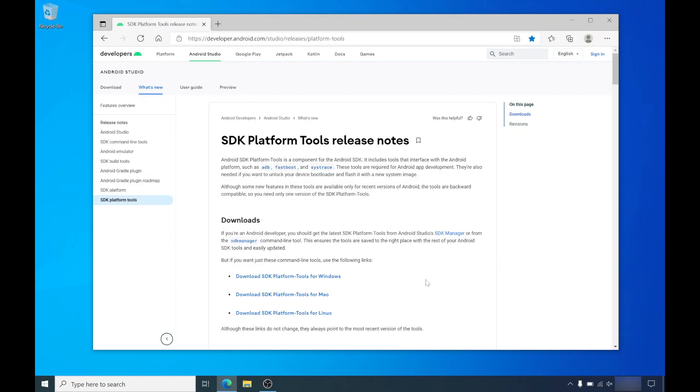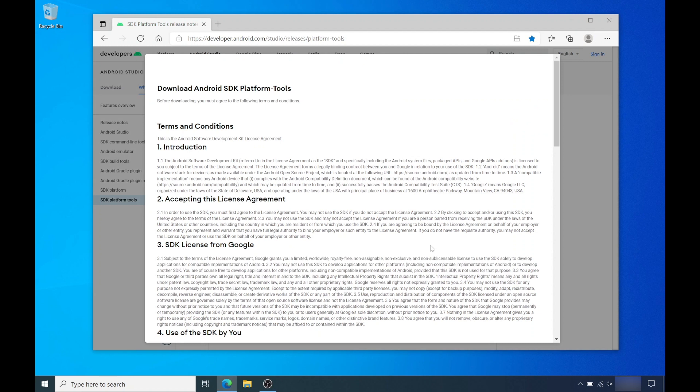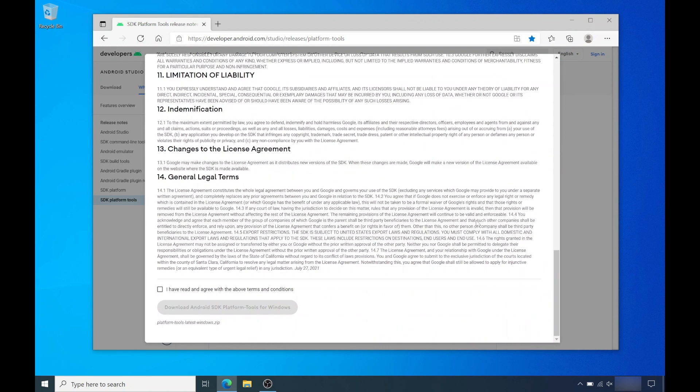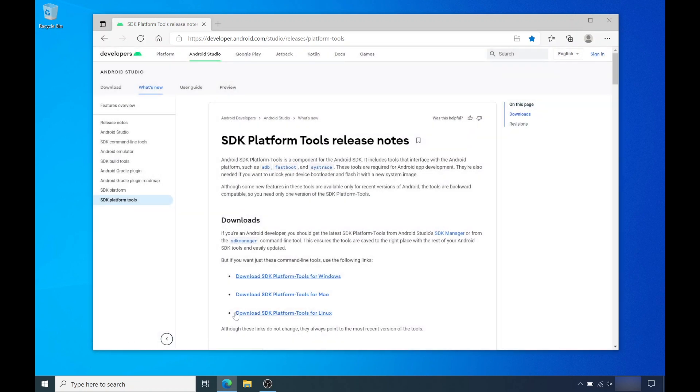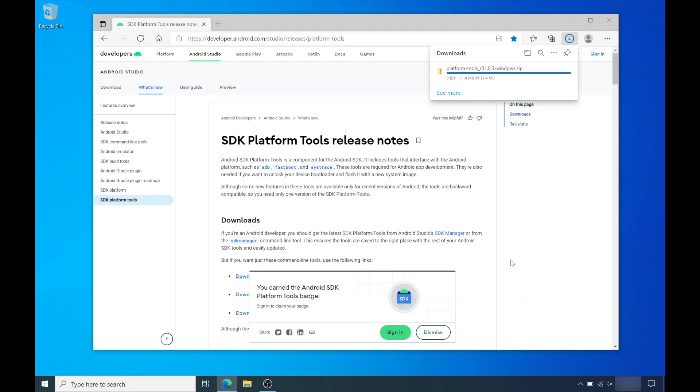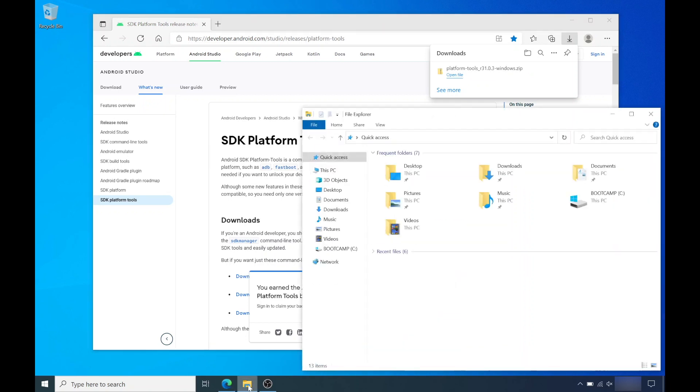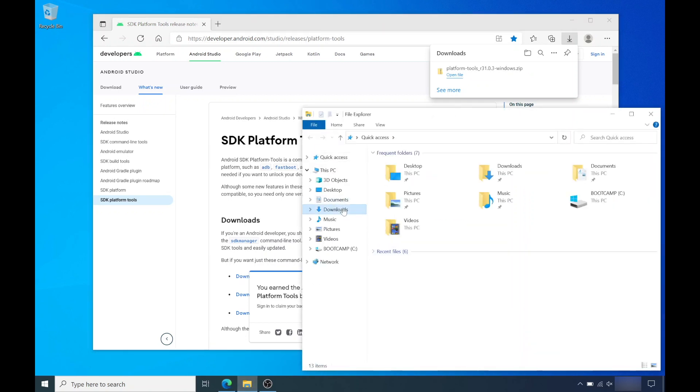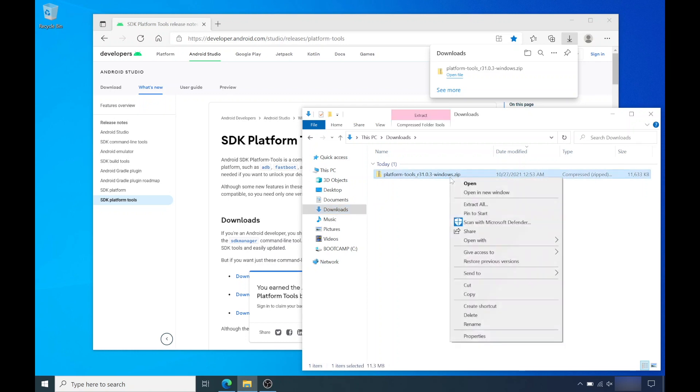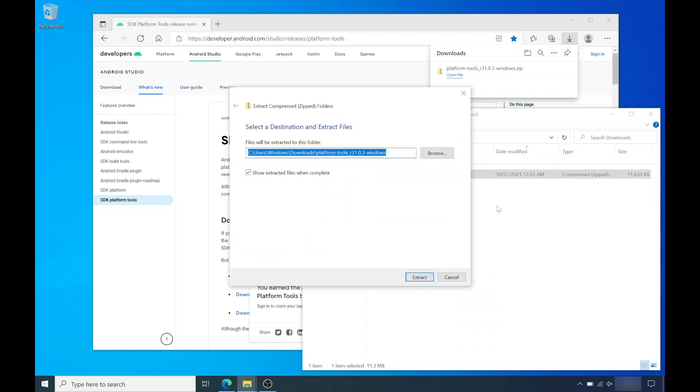Now switch over to your computer and download the SDK platform tools for Windows. I'll have all the download links in the description box. Scroll down, accept the terms and download the file. Once it's finished, you'll need to extract the file. You can double click or right click the file and extract it. I'm going to extract it to the downloads folder.